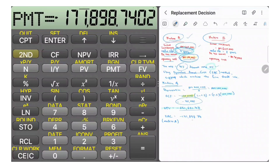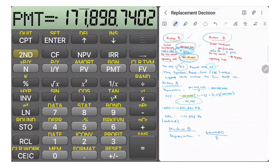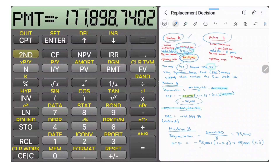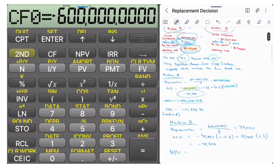Now repeat the process for Machine B. First, find the depreciation for Machine B: $600,000 divided by 8 years equals $75,000. Then calculate the OCF: negative $90,000 times (1 minus 0.3) plus $75,000 times 0.3. That is $90,000 times 0.7 plus $75,000 times 0.3, giving an OCF of negative $40,500.